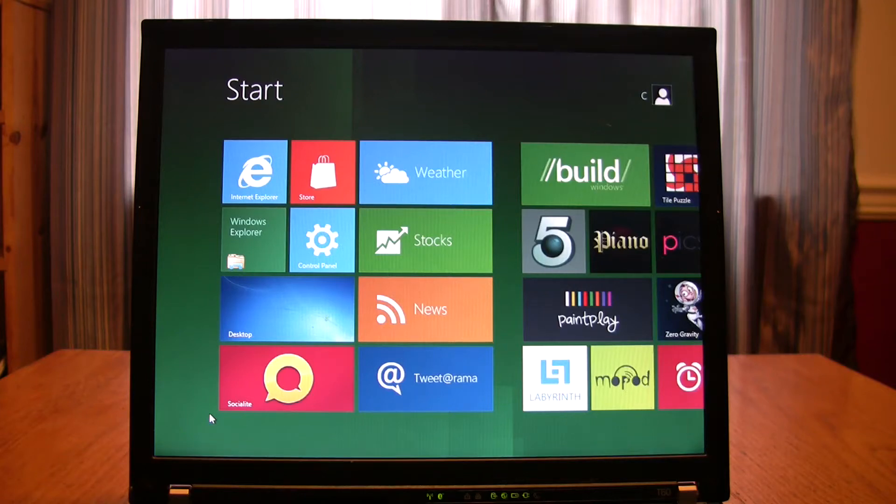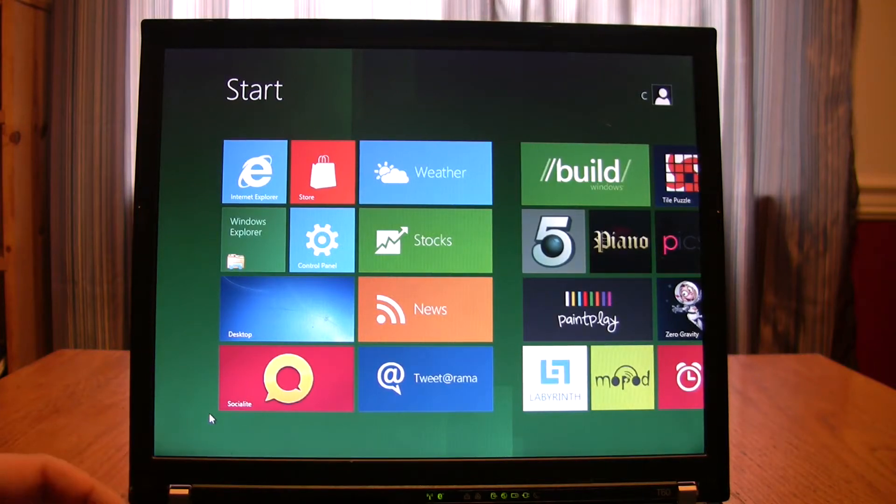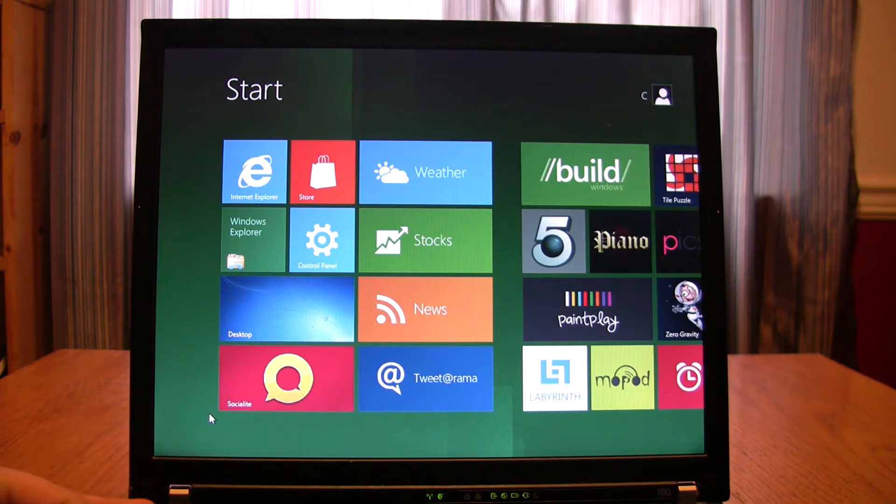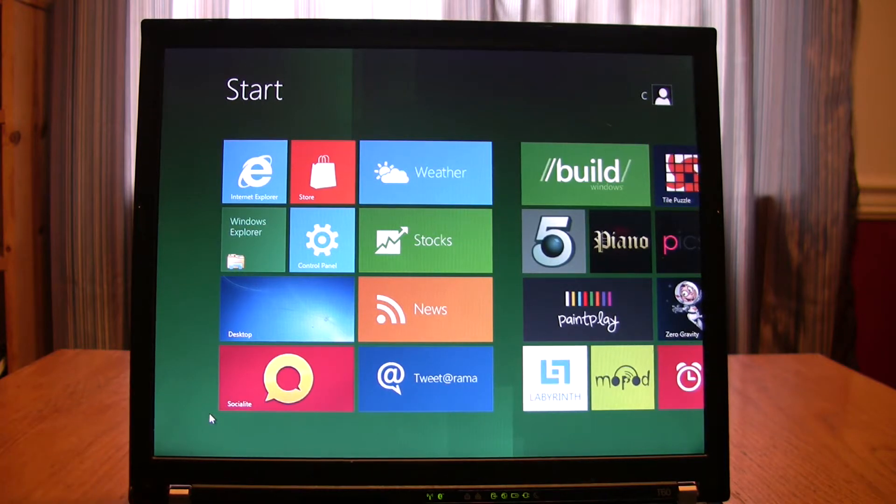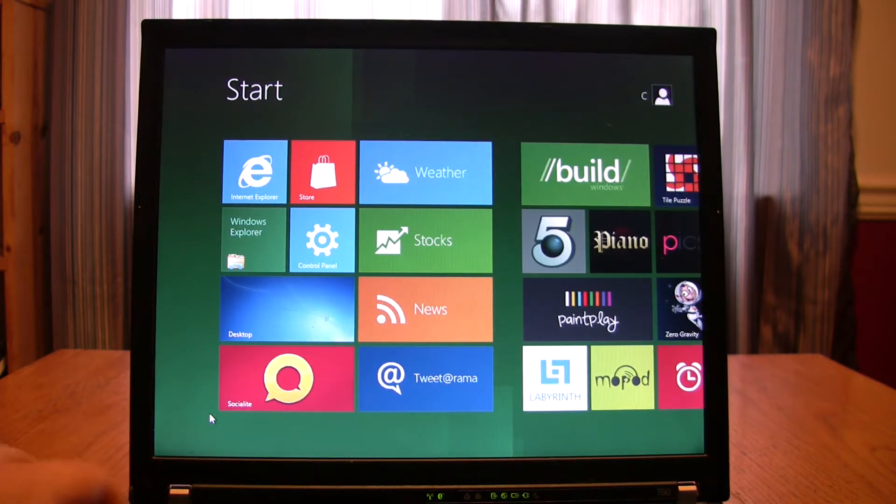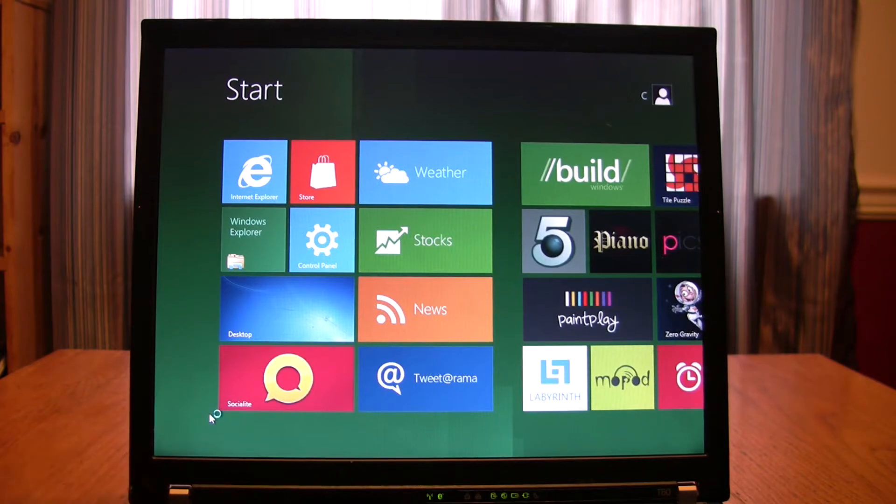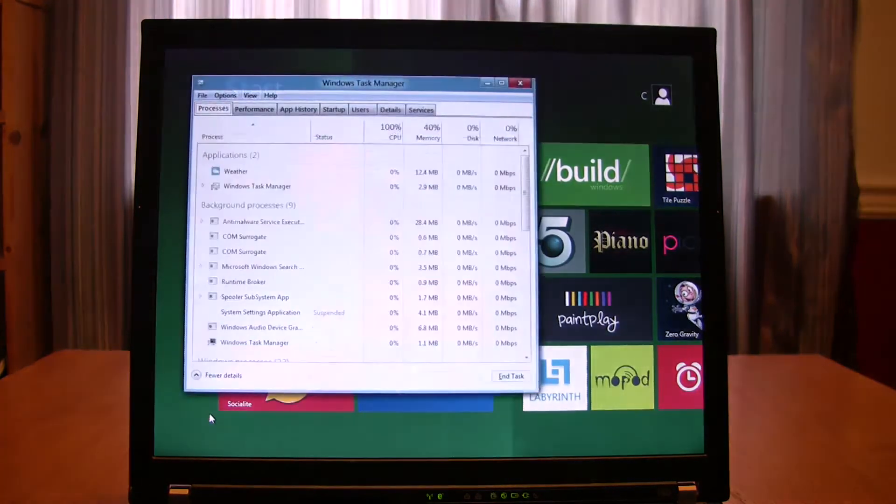This is Windows 8, and one thing I noticed that's kind of cool and different - I've kind of messed with it a little bit - is the Task Manager, which you can basically just launch with the hotkeys just like in Windows 7.